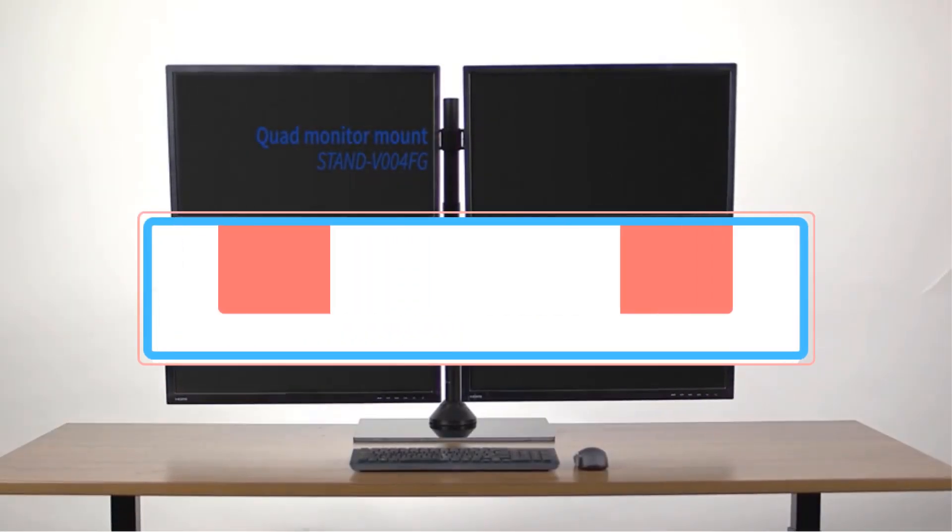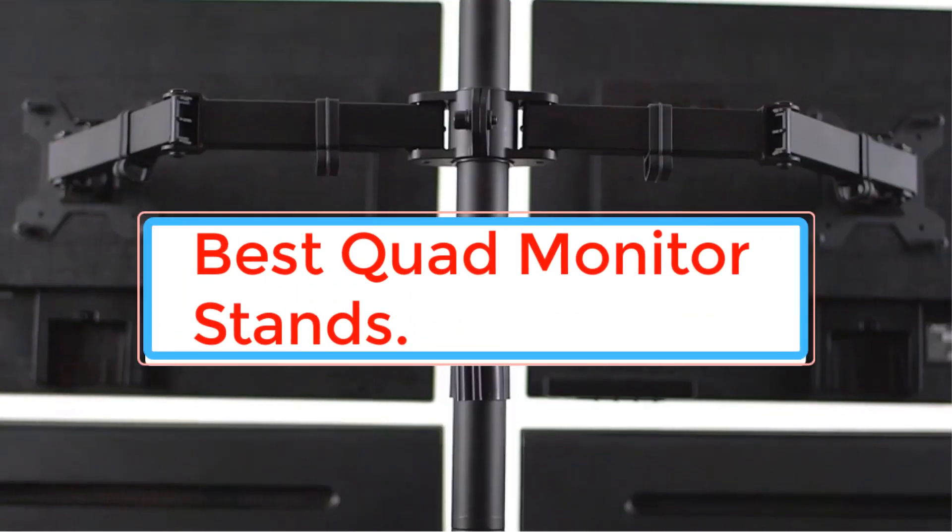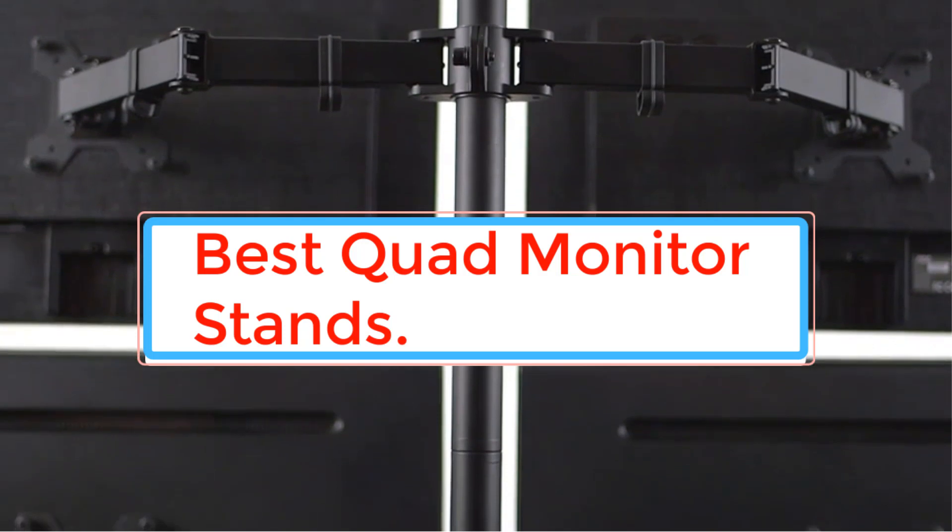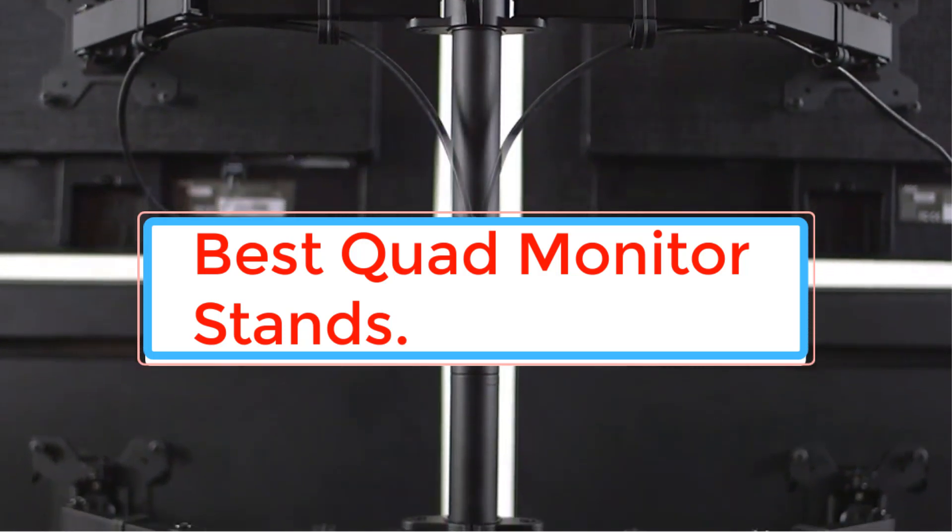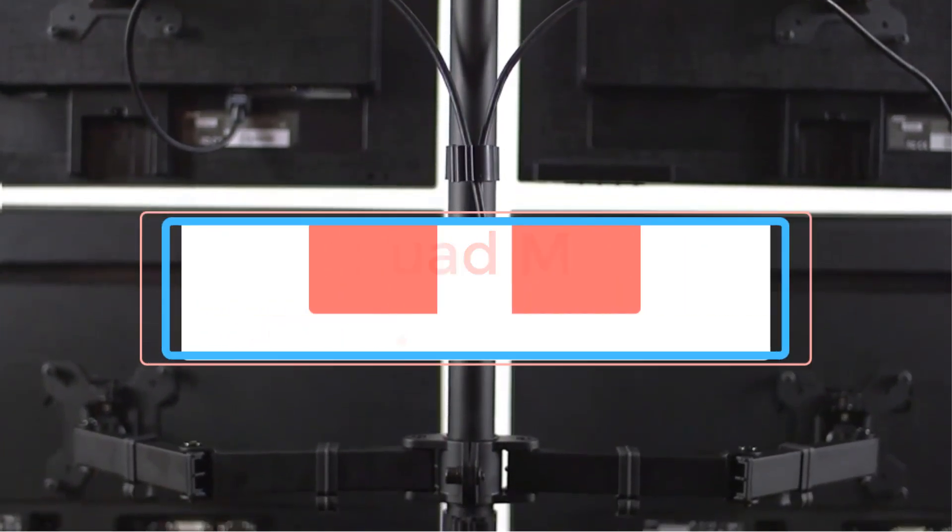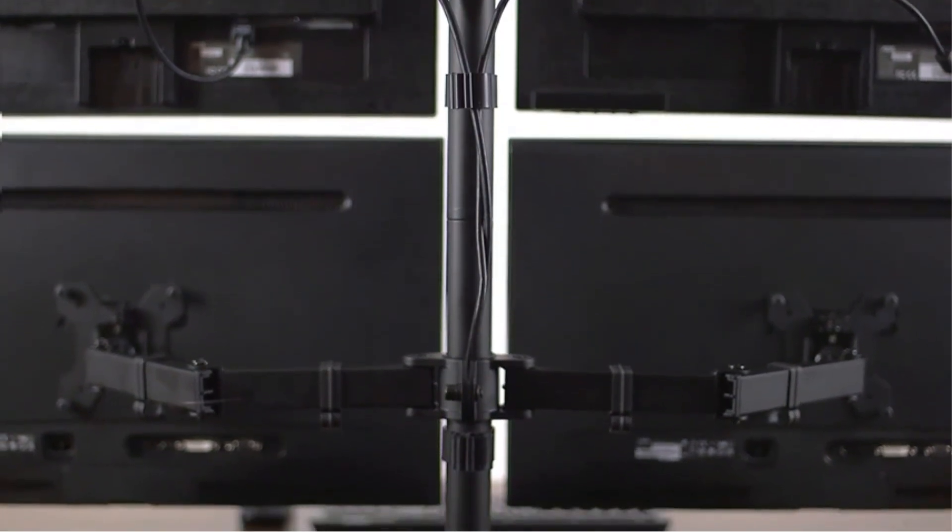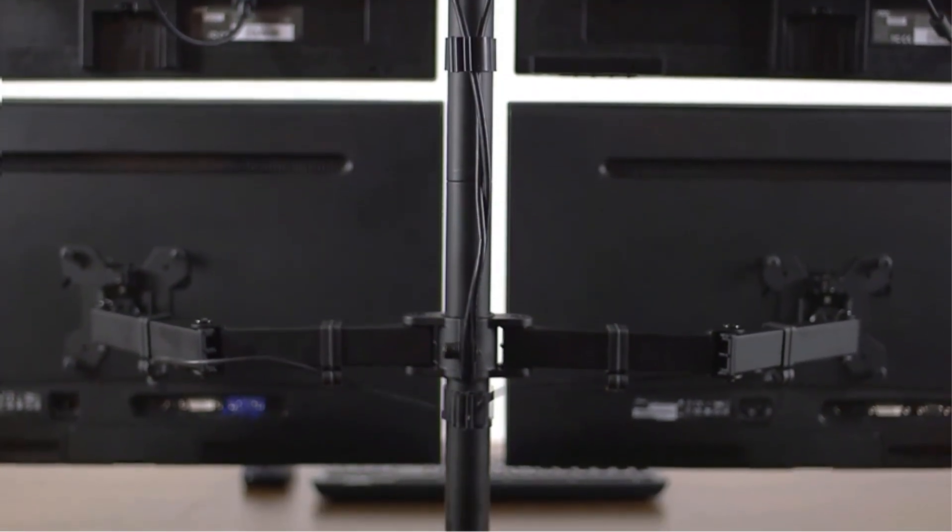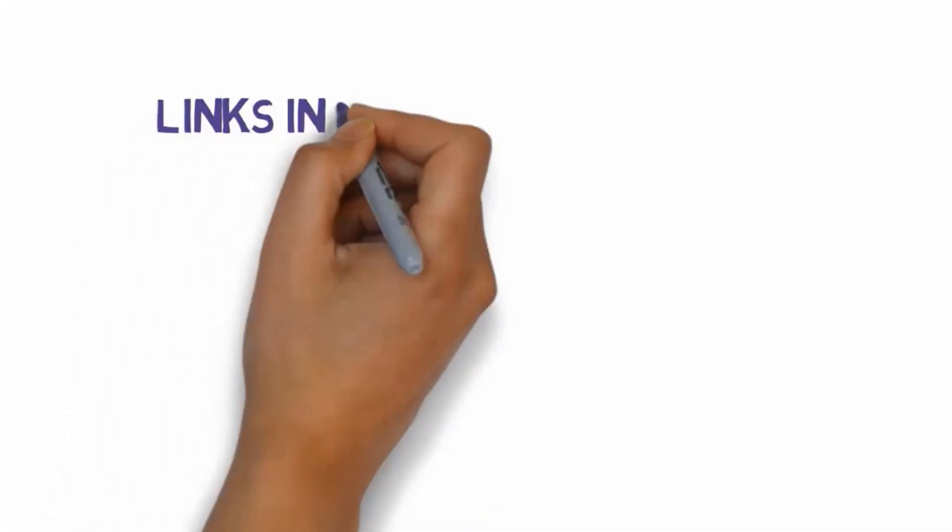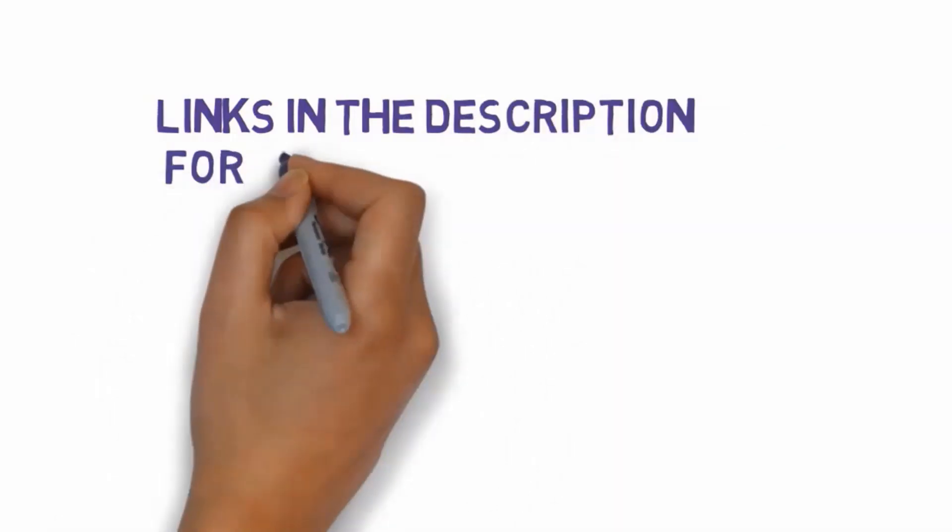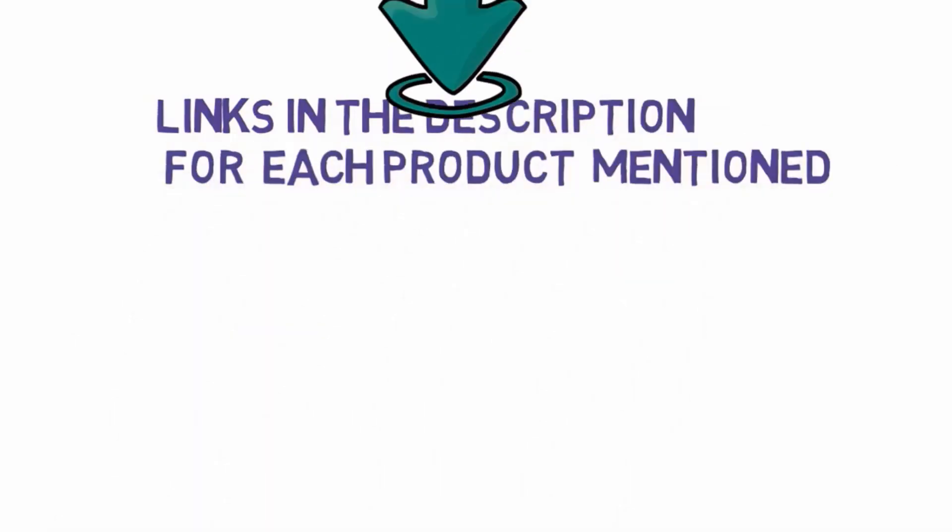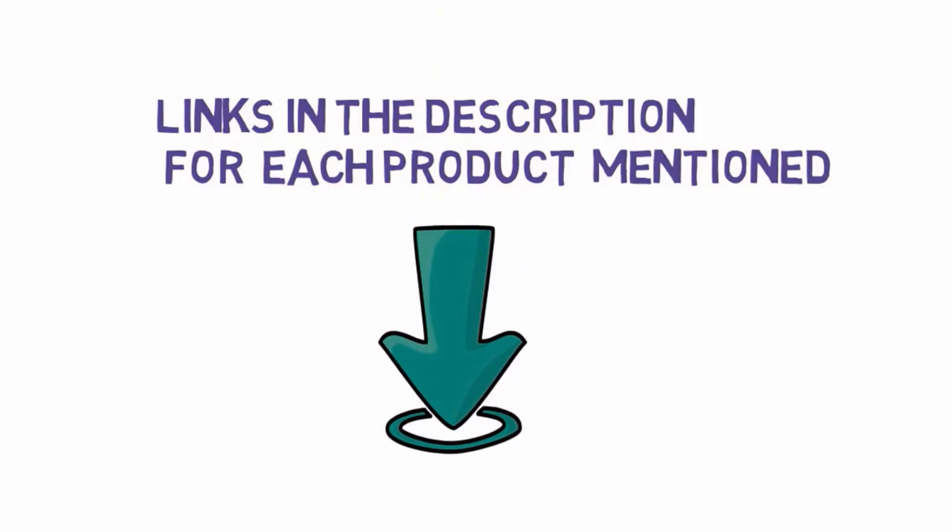There are many options online for a quad monitor stand, so we took the privilege of researching the best quad monitor stands available on the market. Read on to learn more about our 5 top picks to find the monitor stand that best fits your needs. We have included links in the description, so make sure you check those out to see which one is in your budget range.